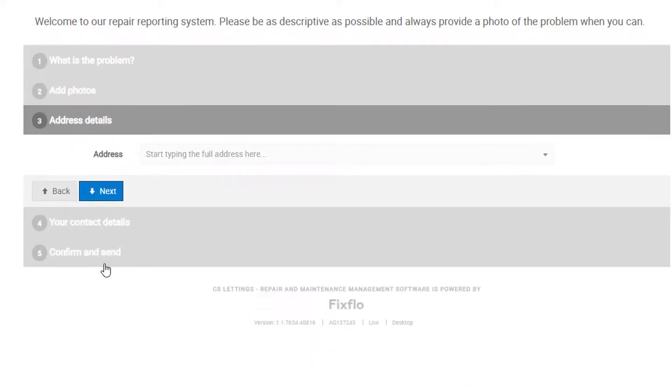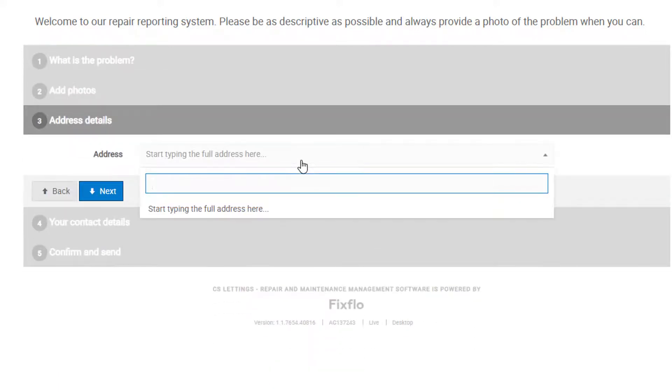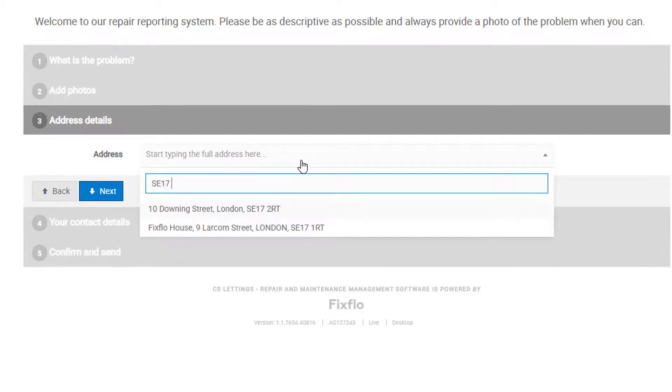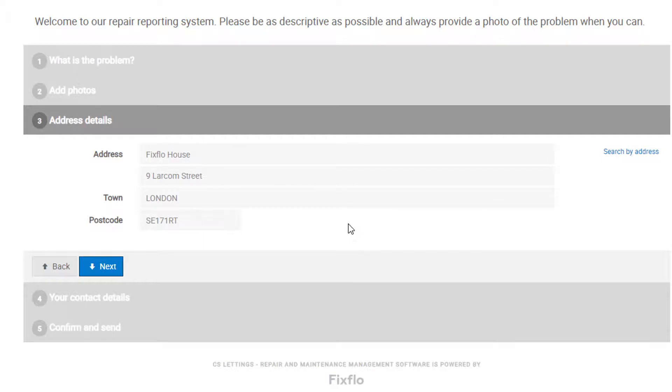Step 3 is where you fill in your address. There are different options for sourcing addresses, so depending on your agency settings, this may look slightly different here.